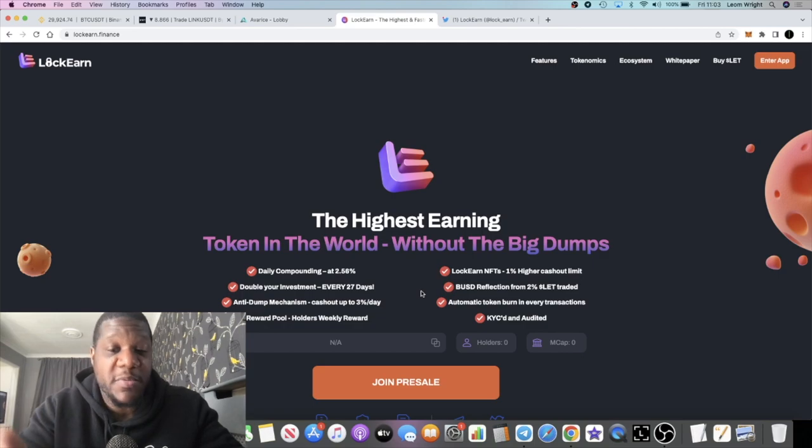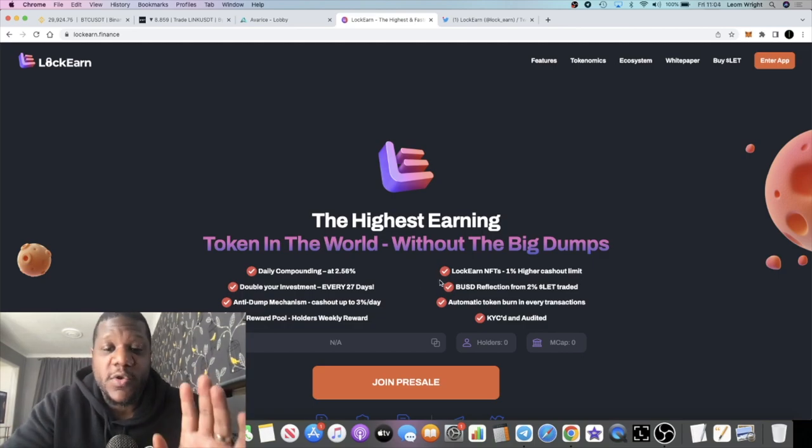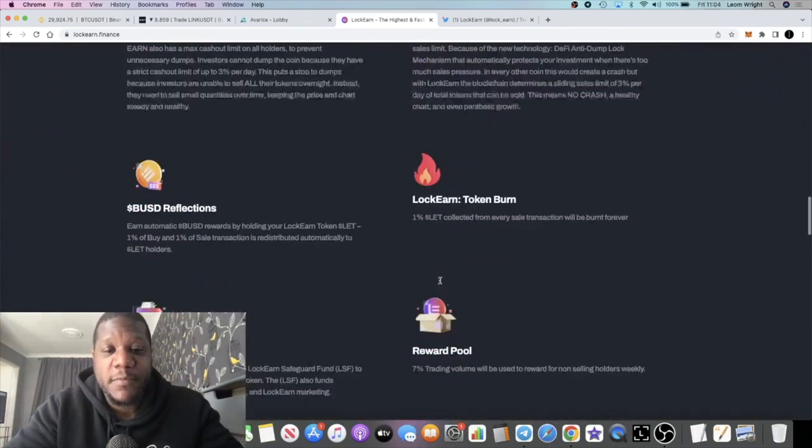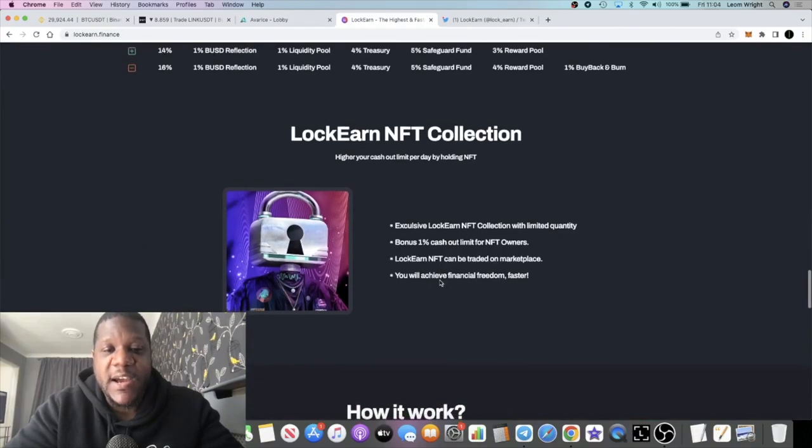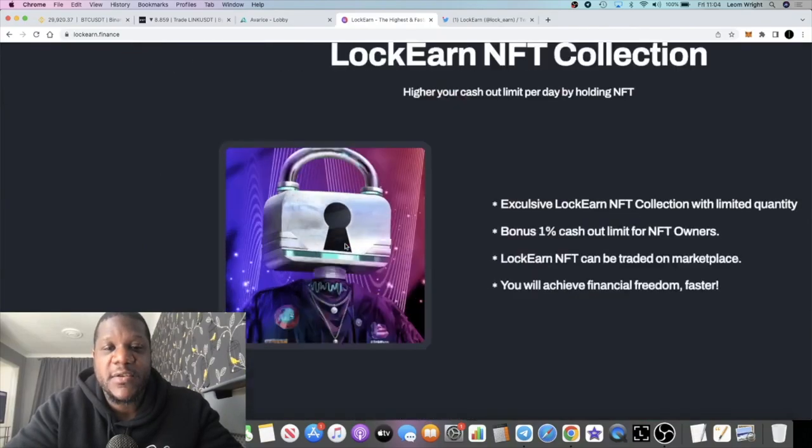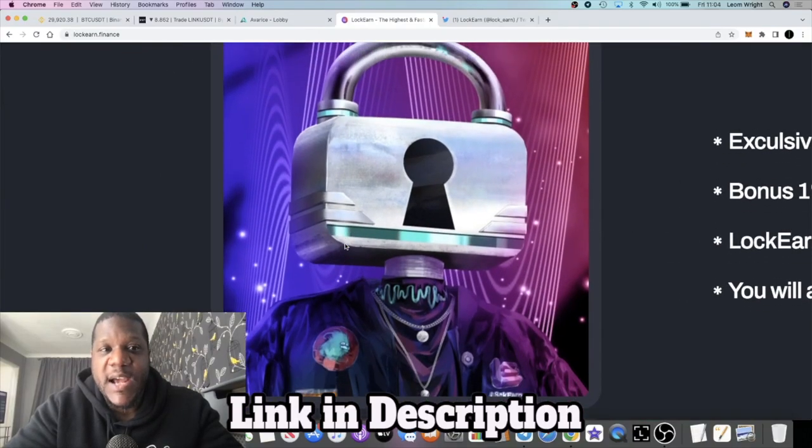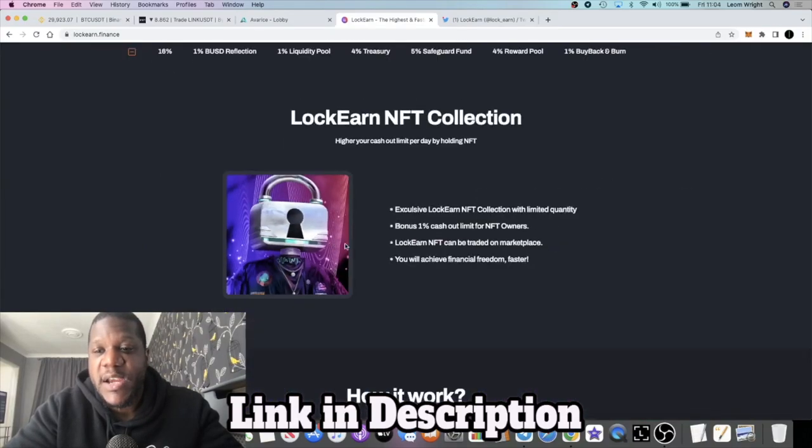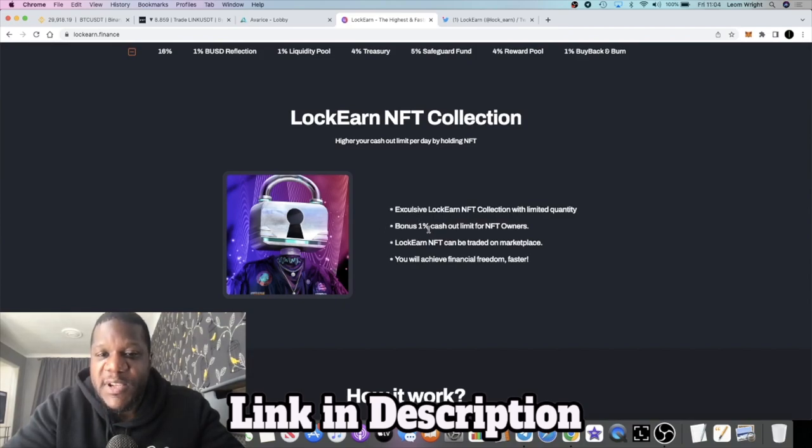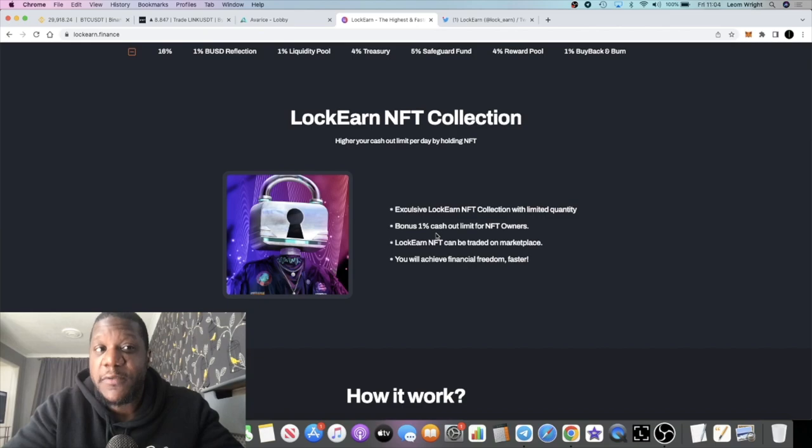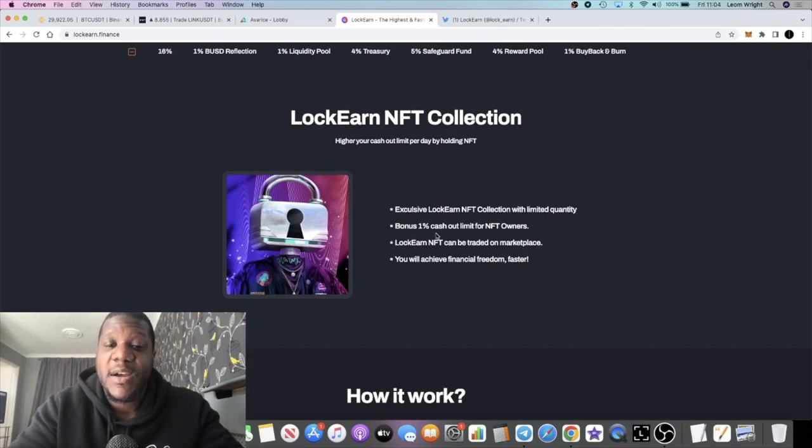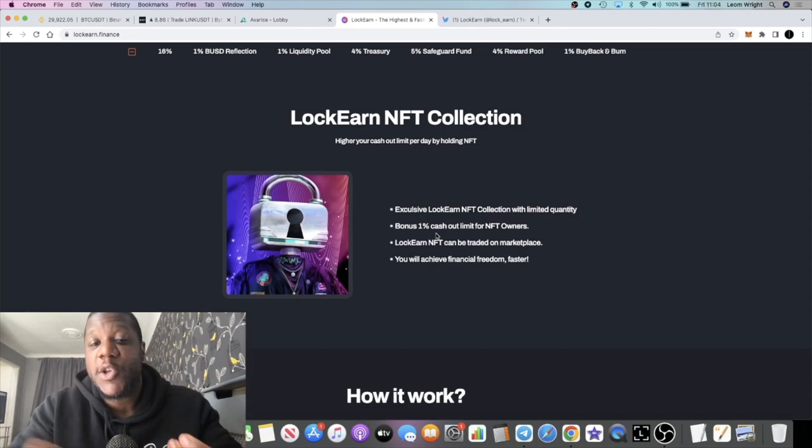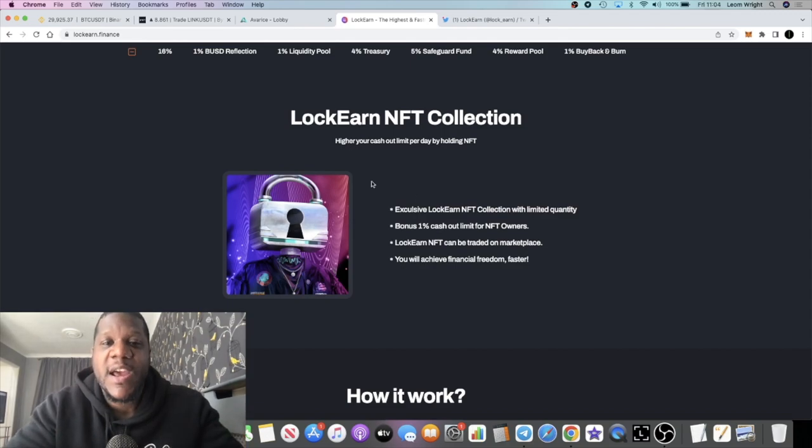They're also having NFTs on this platform. If the NFTs are going to look anything like this, that looks like some pretty good artwork. There's a bonus 1% cashout limit for NFT owners. So if you hold an NFT, let's say it's 1% a day, you can actually cash out 2% a day if you're an NFT holder.